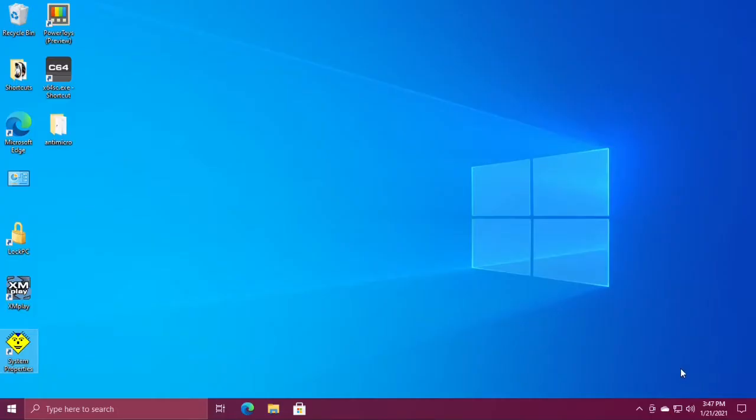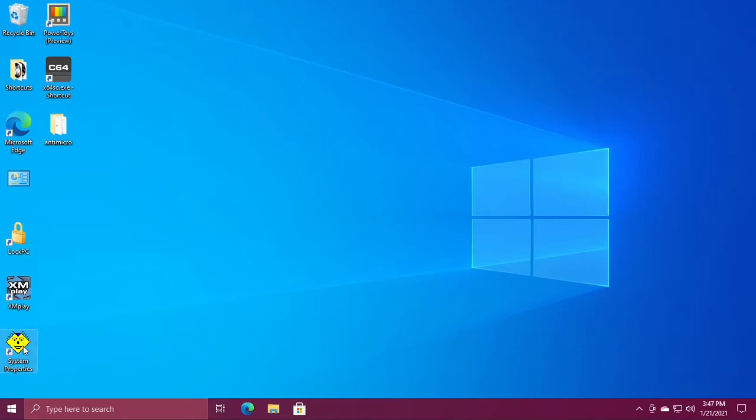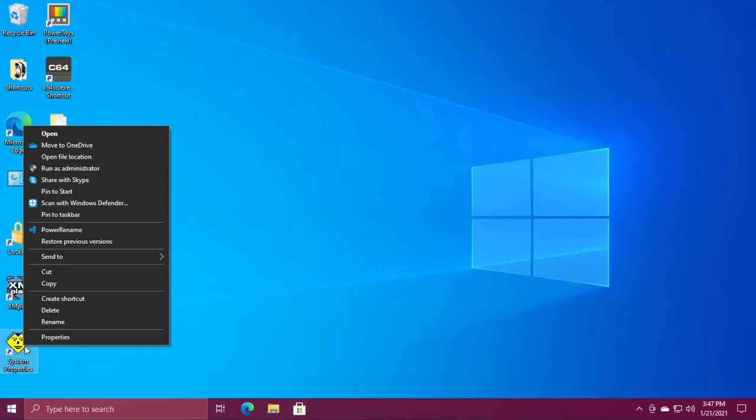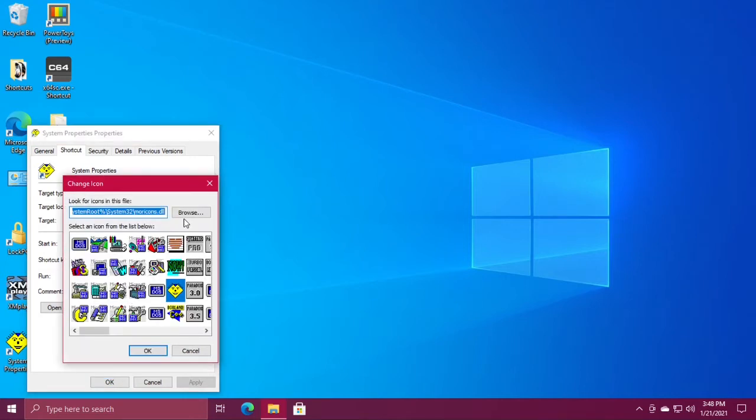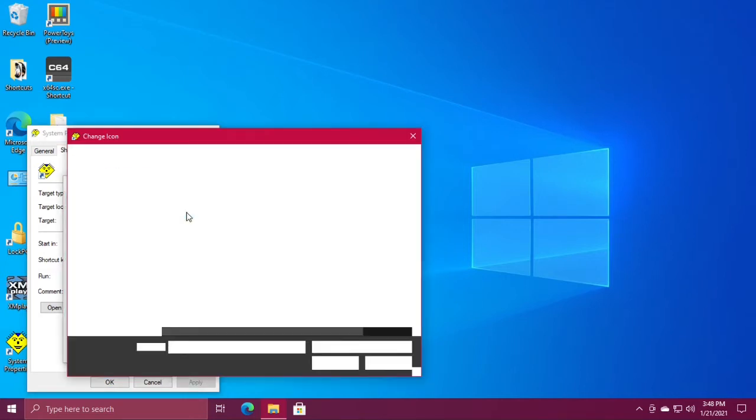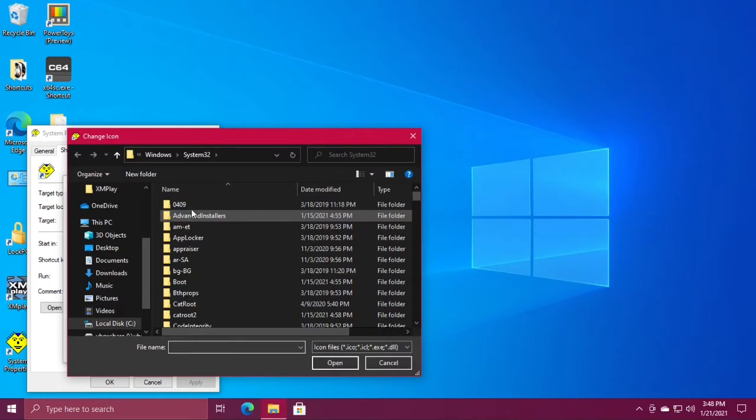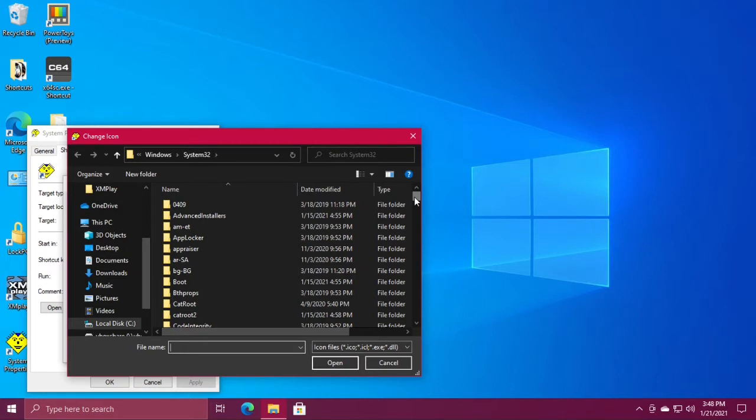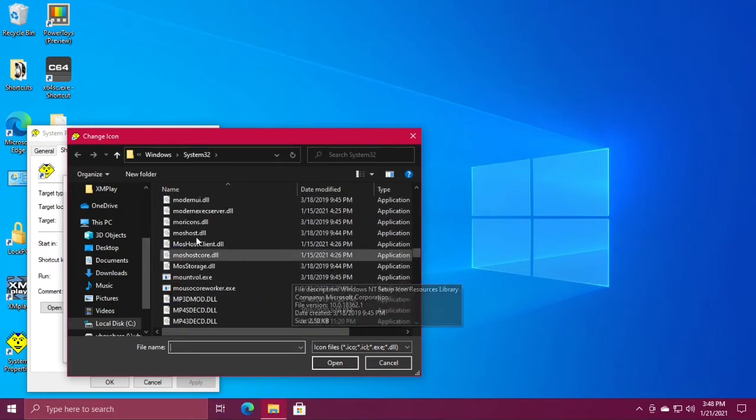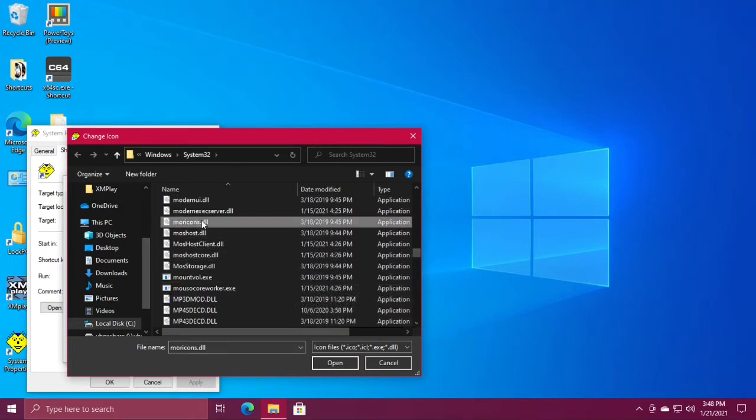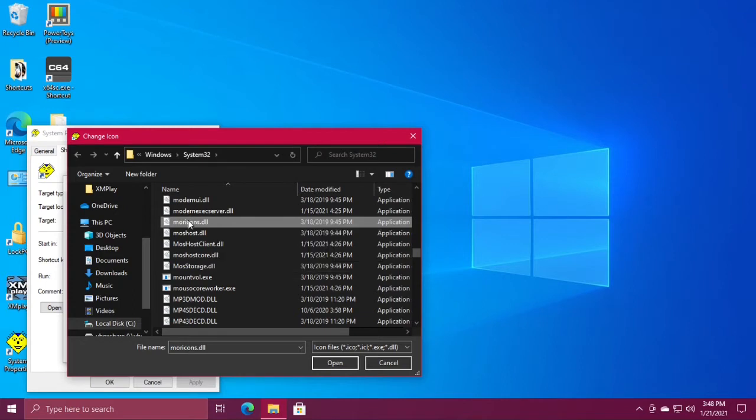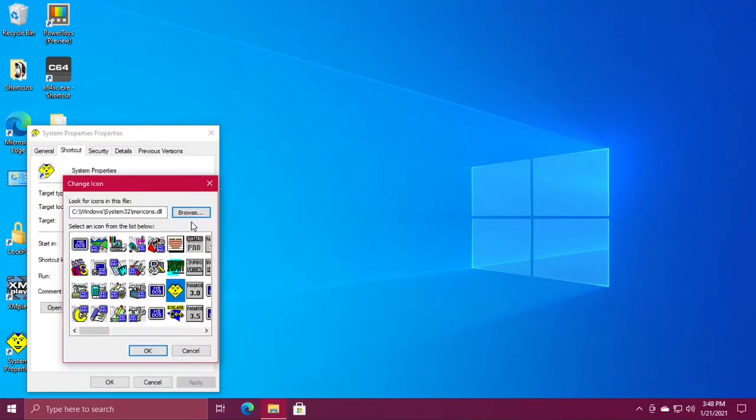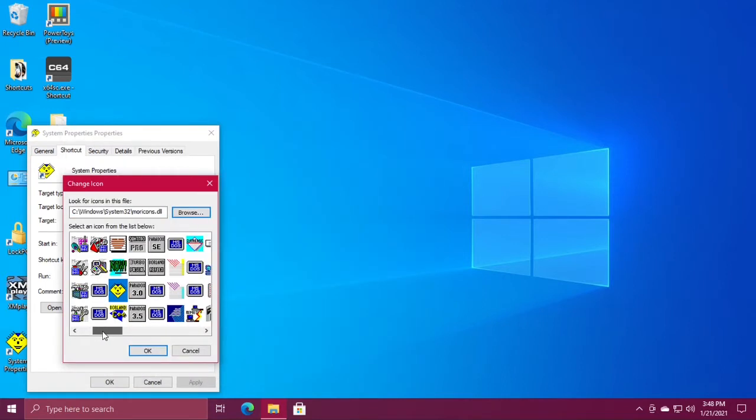Okay, this is how to use old Windows icons as Windows 10 shortcut icons. Right-click your shortcut, select properties, click change icon, then click browse and go to the Windows system32 folder. Scroll down to moreicons.dll and double-click it. Here you have a selection of old Windows icons.